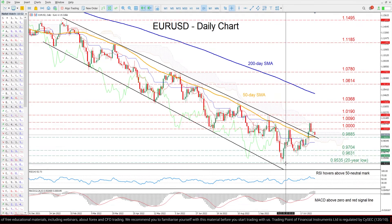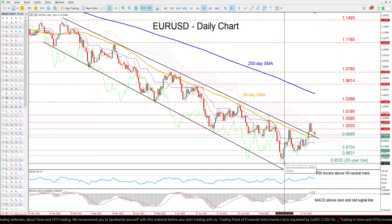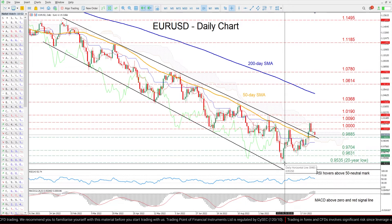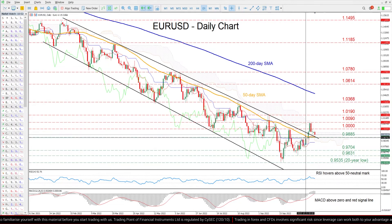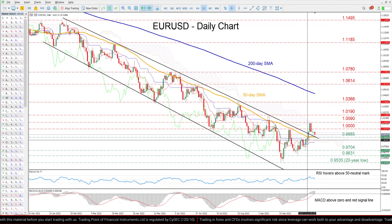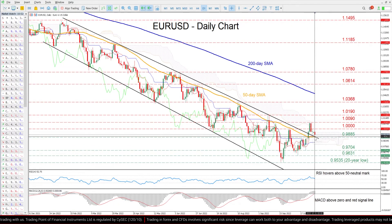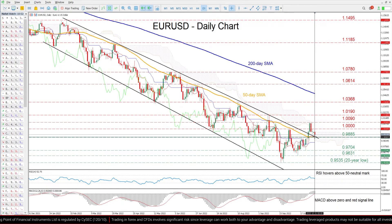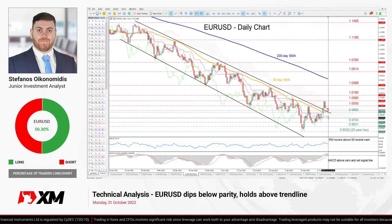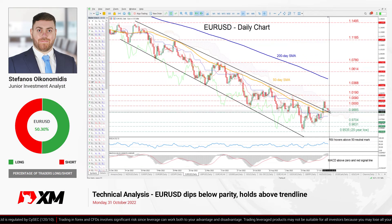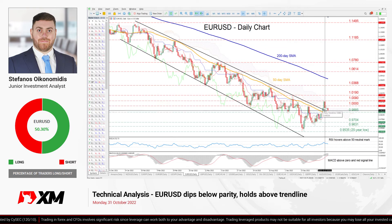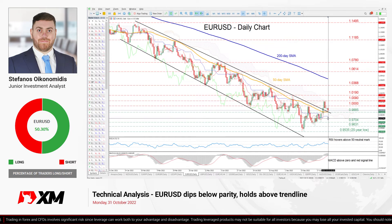A violation of the latter could then set the stage for the 20-year low of 0.9535. Overall, despite its recent upside breakout, EUR/USD appears to be losing momentum. Hence, for the pair to resume its recovery, the descending trend line should curb any further declines.